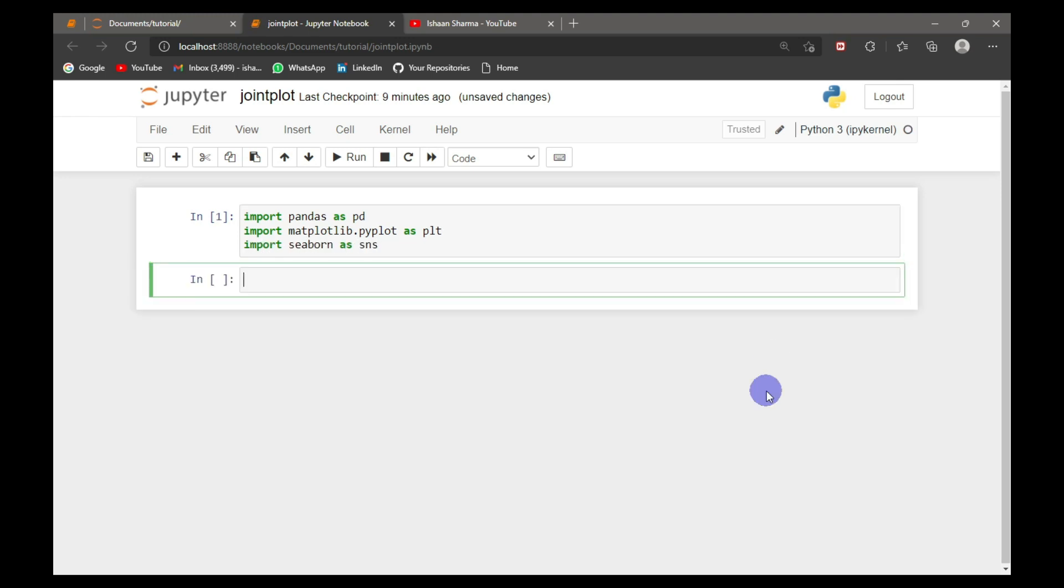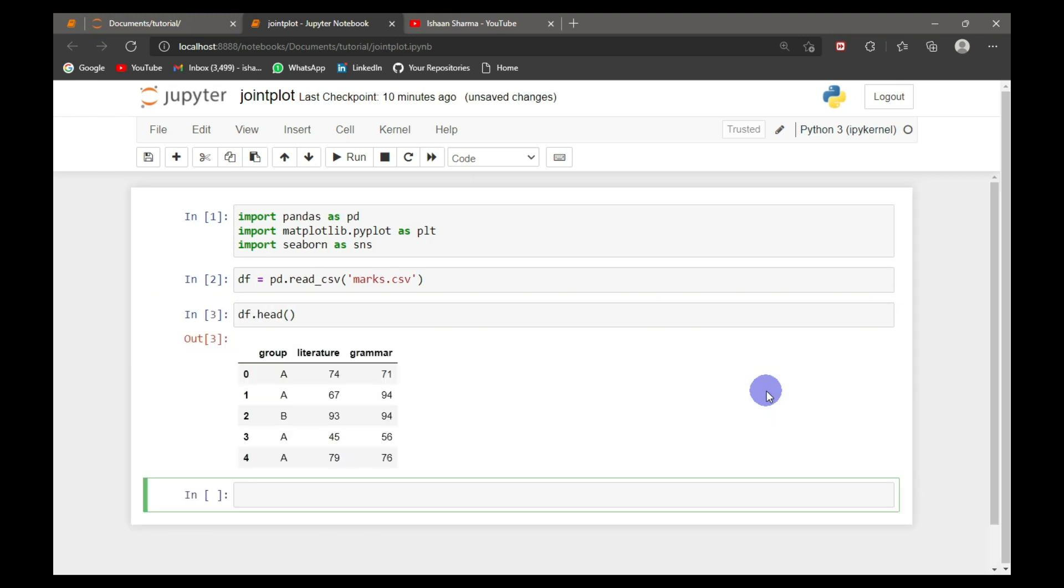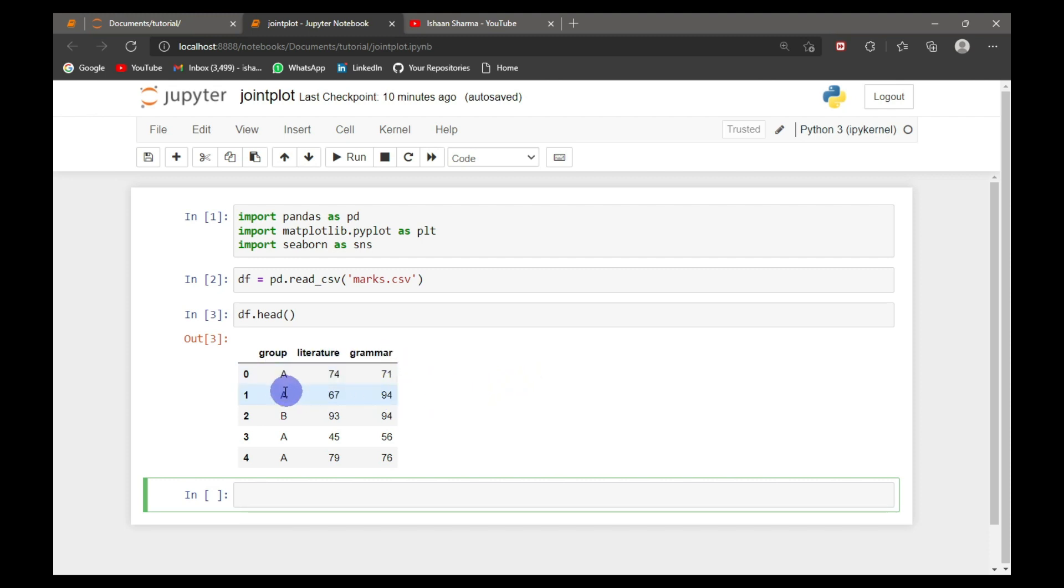Now I will read the CSV file in a data frame. This CSV file contains three columns: group, literature, and grammar. Each entry signifies a person which belongs to one of the two groups, A or B, with the respective marks in literature and grammar.